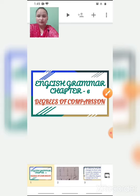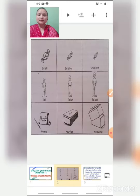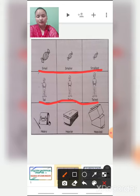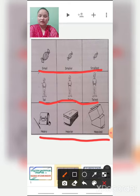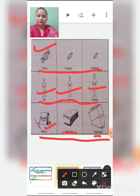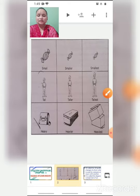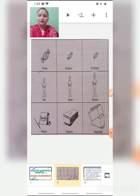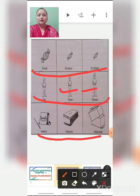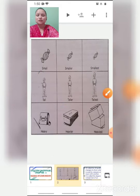Now I will show you pictures. You can see pictures here. Small, smaller, smallest. Tall, taller, tallest. And then heavy, heavier, heaviest. In this table, what you can see children is that all these objects are compared with each other. These toffees are getting compared, this boy is getting compared, and these bags are getting compared. So what we are doing here? We are doing comparison.